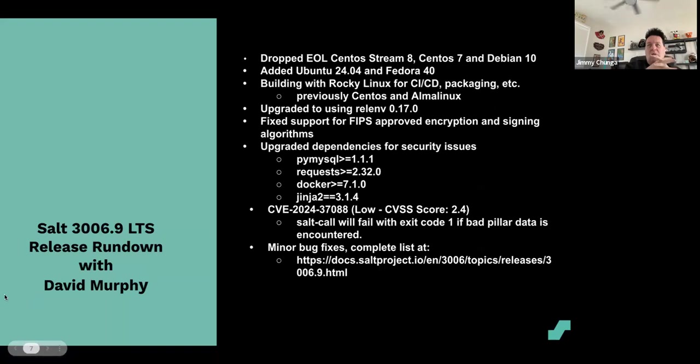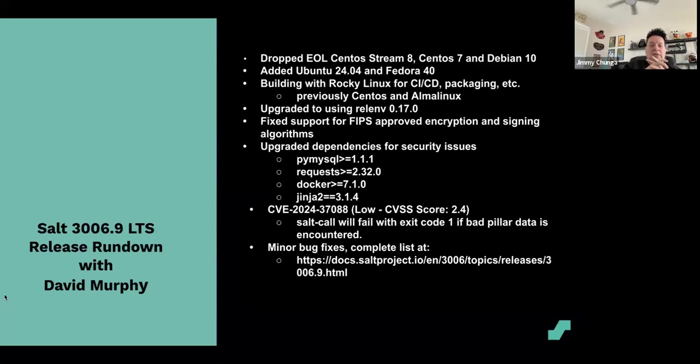All right, the man of the hour, champion swordsman, world-class photographer, his name is David Murphy. David, we have a 3006.9 LTS release rundown. What's happening with this newest LTS release?